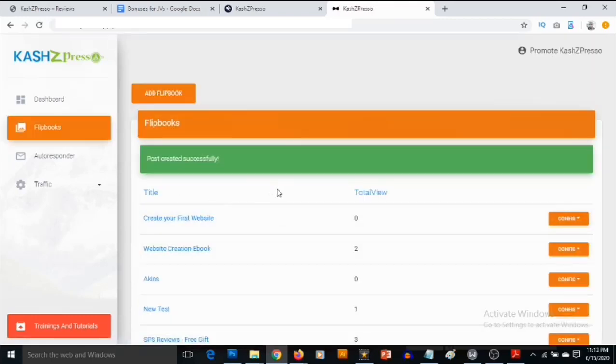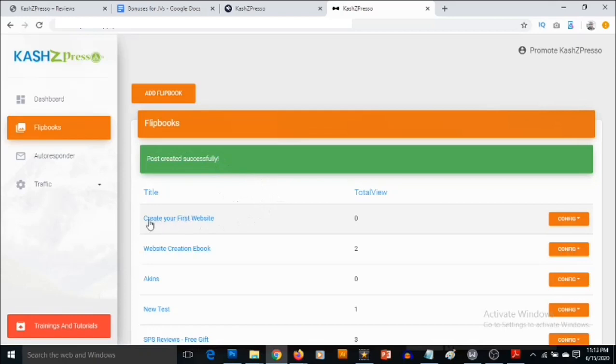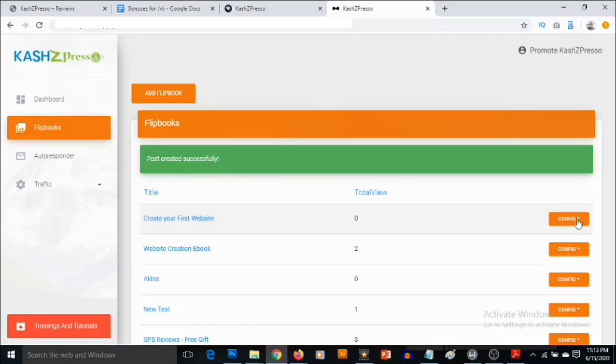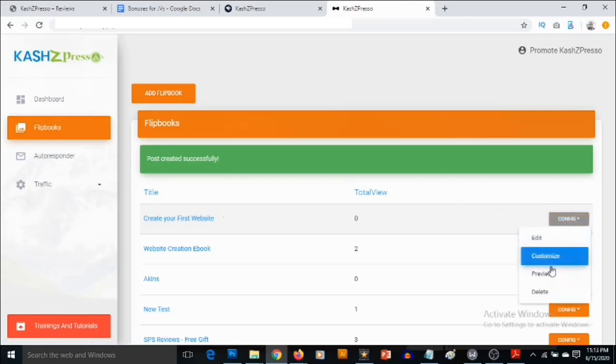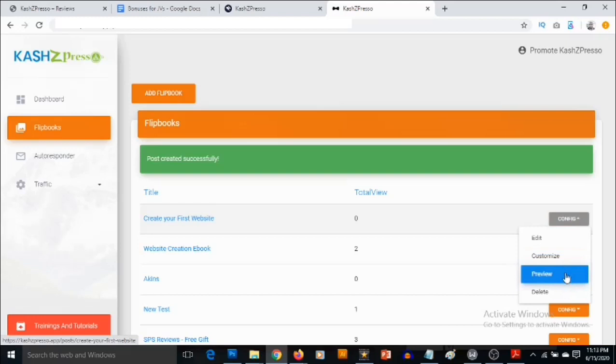Now our ebook has been added and you're going to see the message here that post has been created successfully. You're going to see that this ebook has actually been added right now. So what you want to do now, if you click on Config, you're going to see options. You can customize, you can preview, you can edit.